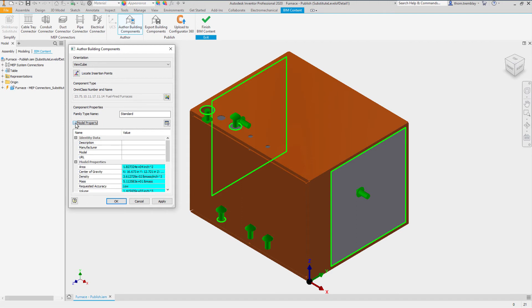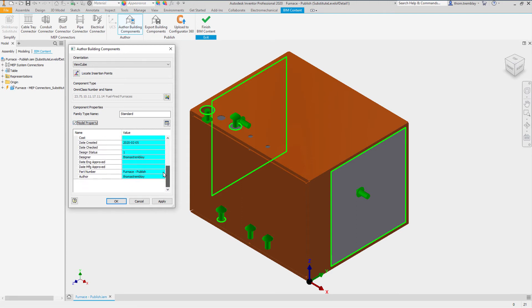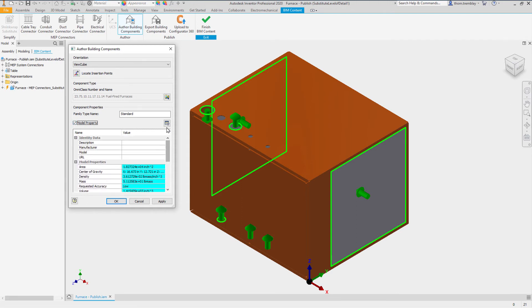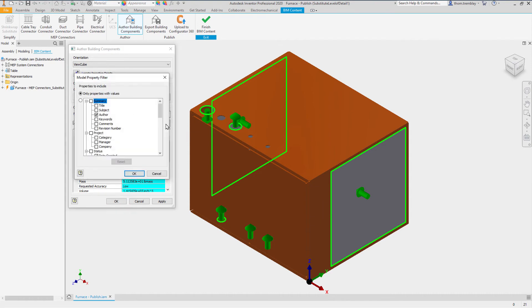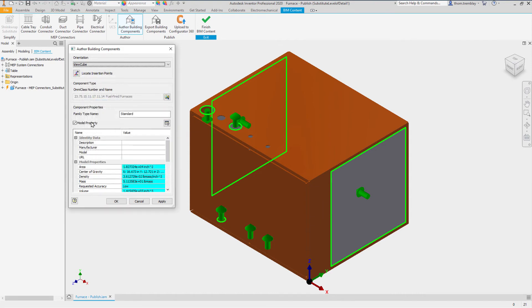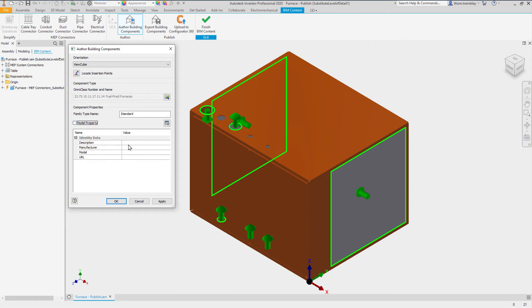For the component properties, we can load model properties, including the ability to filter through the properties that are automatically loaded, or we can just simply enter the basic information, such as a description, the manufacturer information, and a model number.